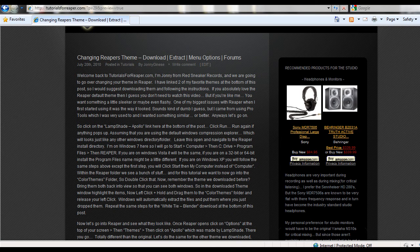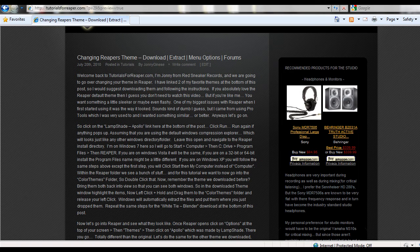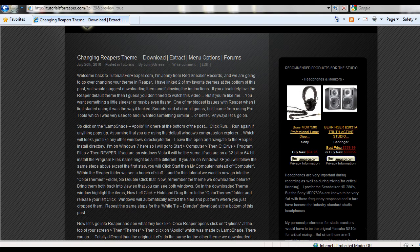Welcome back to tutorialsforreaper.com. I'm Johnny from Red Sneaker Records. We're going to go through how to change your theme in Reaper.